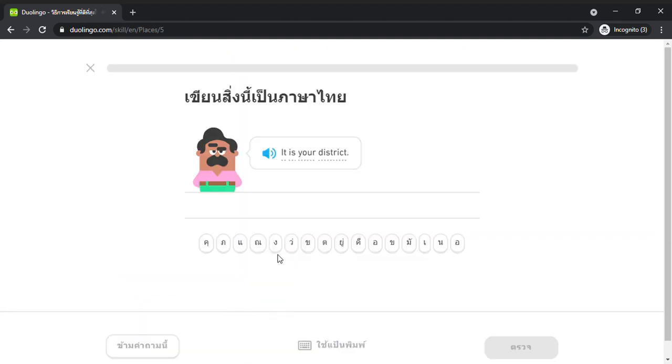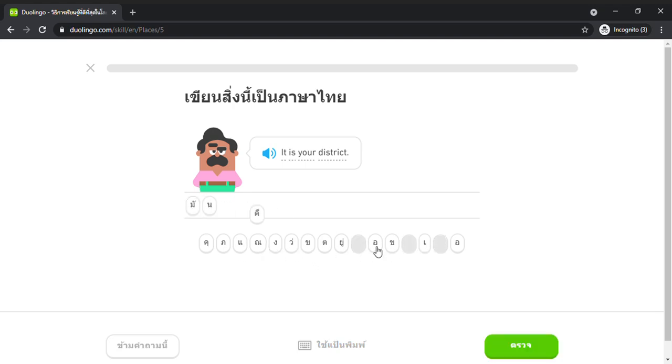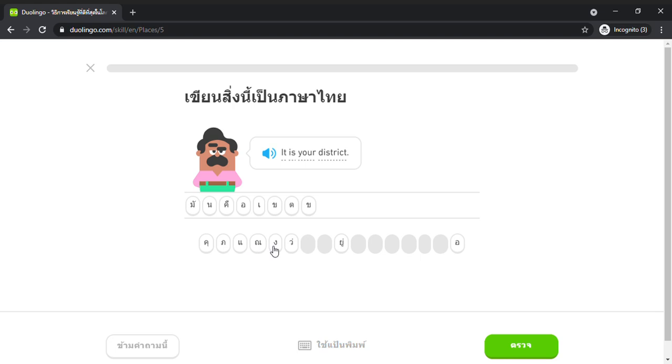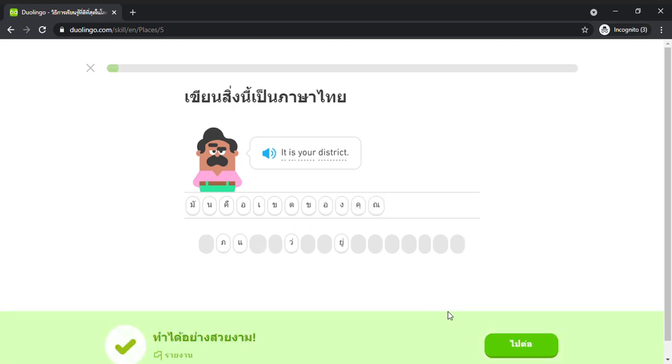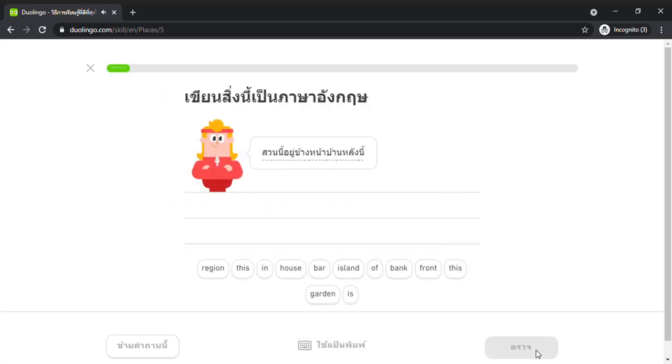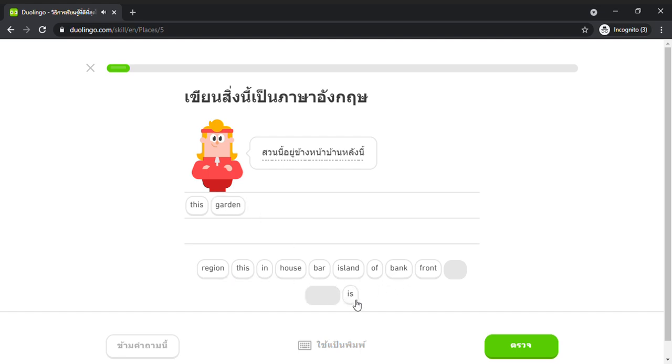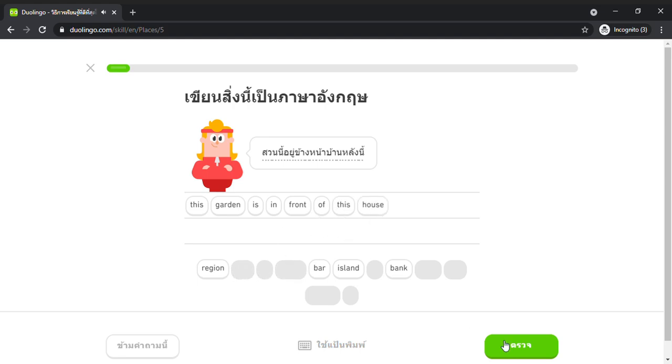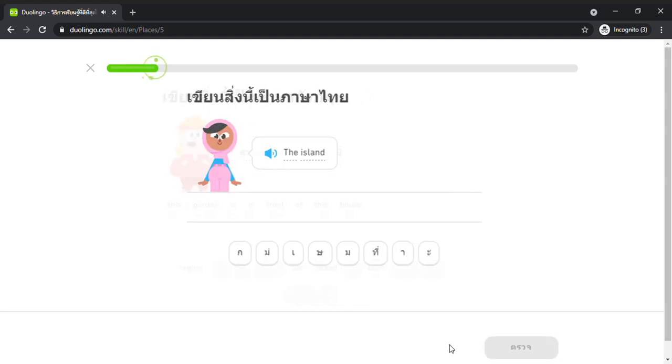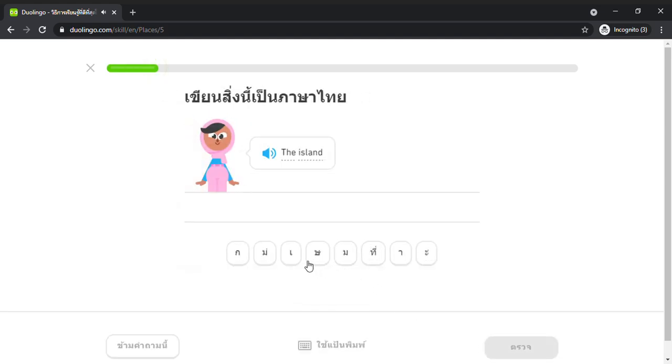It is your district. District. District. This garden is in front of the house. The island. District.